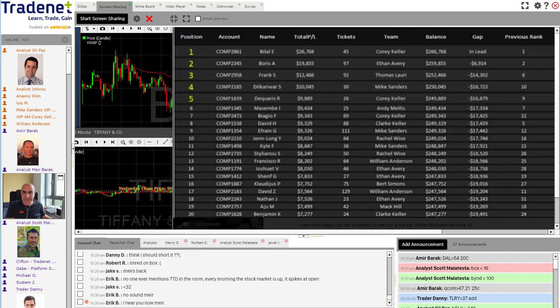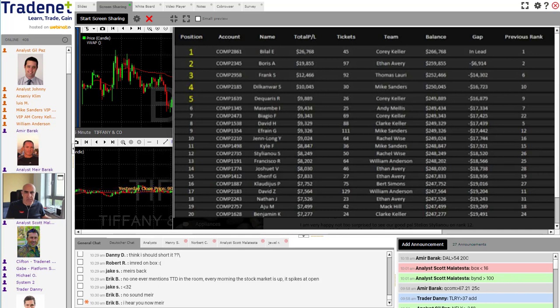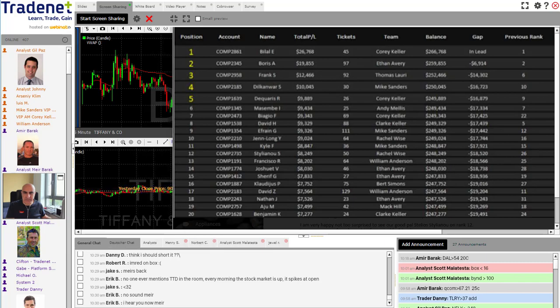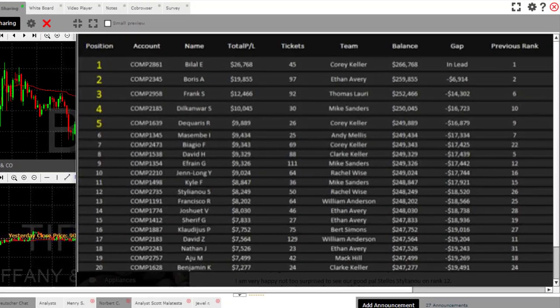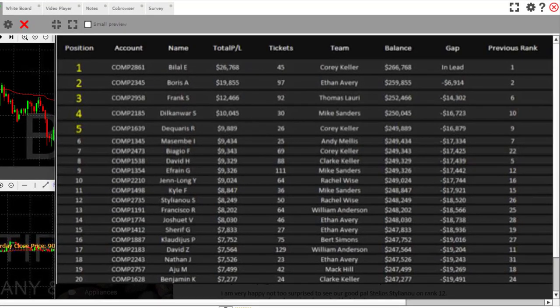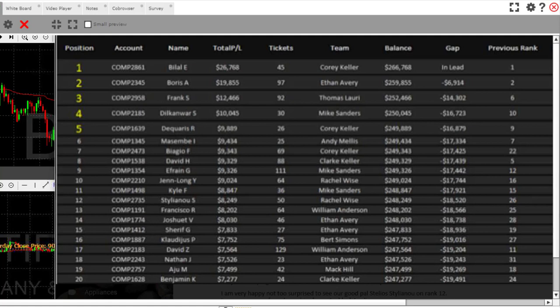Okay traders, just want to report out from yesterday's progress. Remember we are more than halfway through this contest. We finish this contest up on next Monday. We have had quite a change in the leaderboard. Belal keeps the lead right now, 26,768 in total profit and loss.